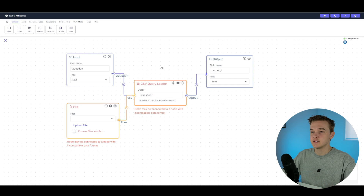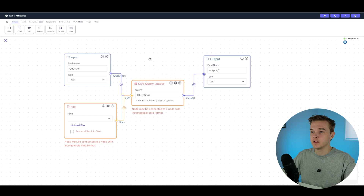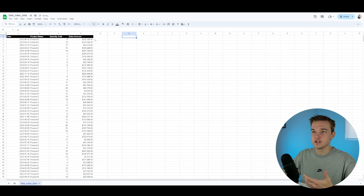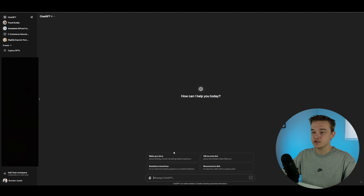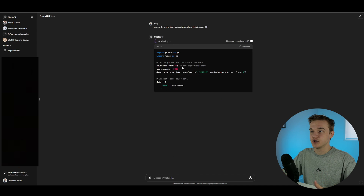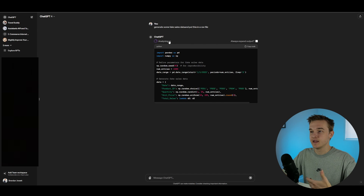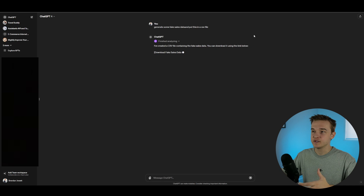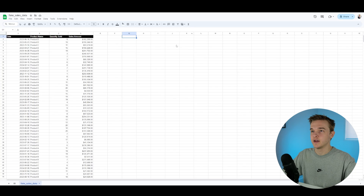This setup on VectorShift allows us to send a question to a CSV file, query that file for the most relevant answers, and send that data back. I went ahead and created a fake sales data sheet using ChatGPT to generate all of this data. If you have access to ChatGPT 4, you can ask it to generate a fake CSV file — it generates Python code, runs that code to produce the file, and sends it to you to download. You can then put that into VectorShift for testing, or if you're a business with existing data, you can use that instead.